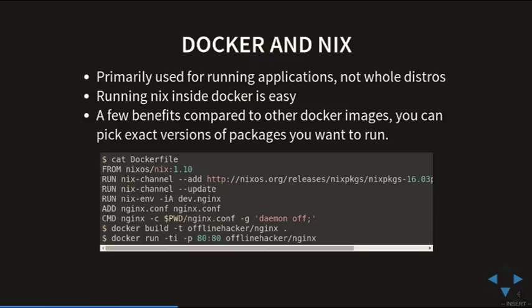Let's say something about Docker and Nix. Docker is primarily used for running applications, not whole distros. Running Nix inside Docker is easy. A few benefits compared to other Docker images: you can pick the exact version of Nix and exact versions of packages. With other images like Debian or Ubuntu, you just select which revision of the distro to use, but here you can actually pick the specific commit you want.